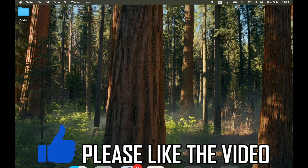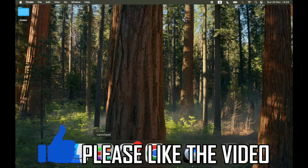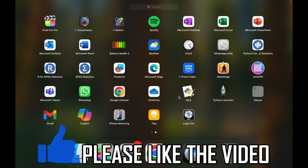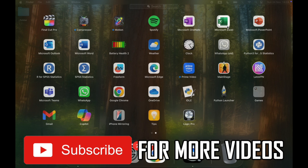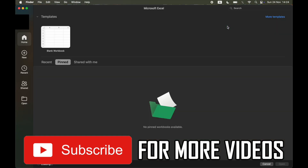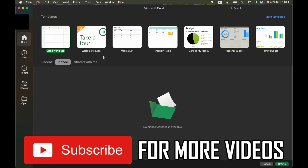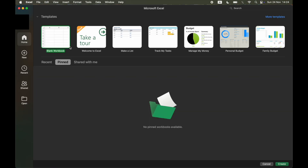How to make an Excel sheet on Mac. First of all, go to your launchpad and open up Microsoft Excel. Once you're on there,